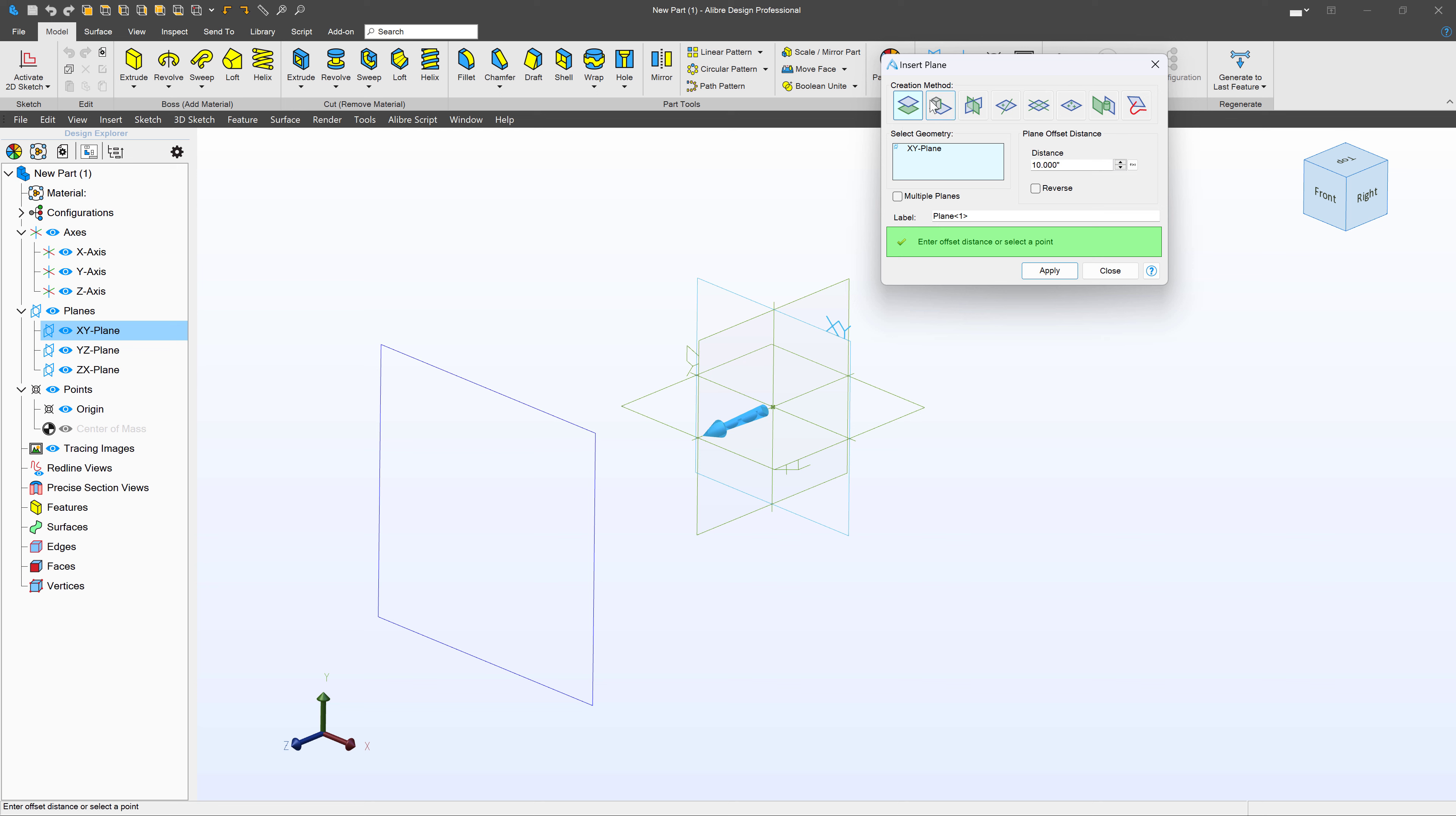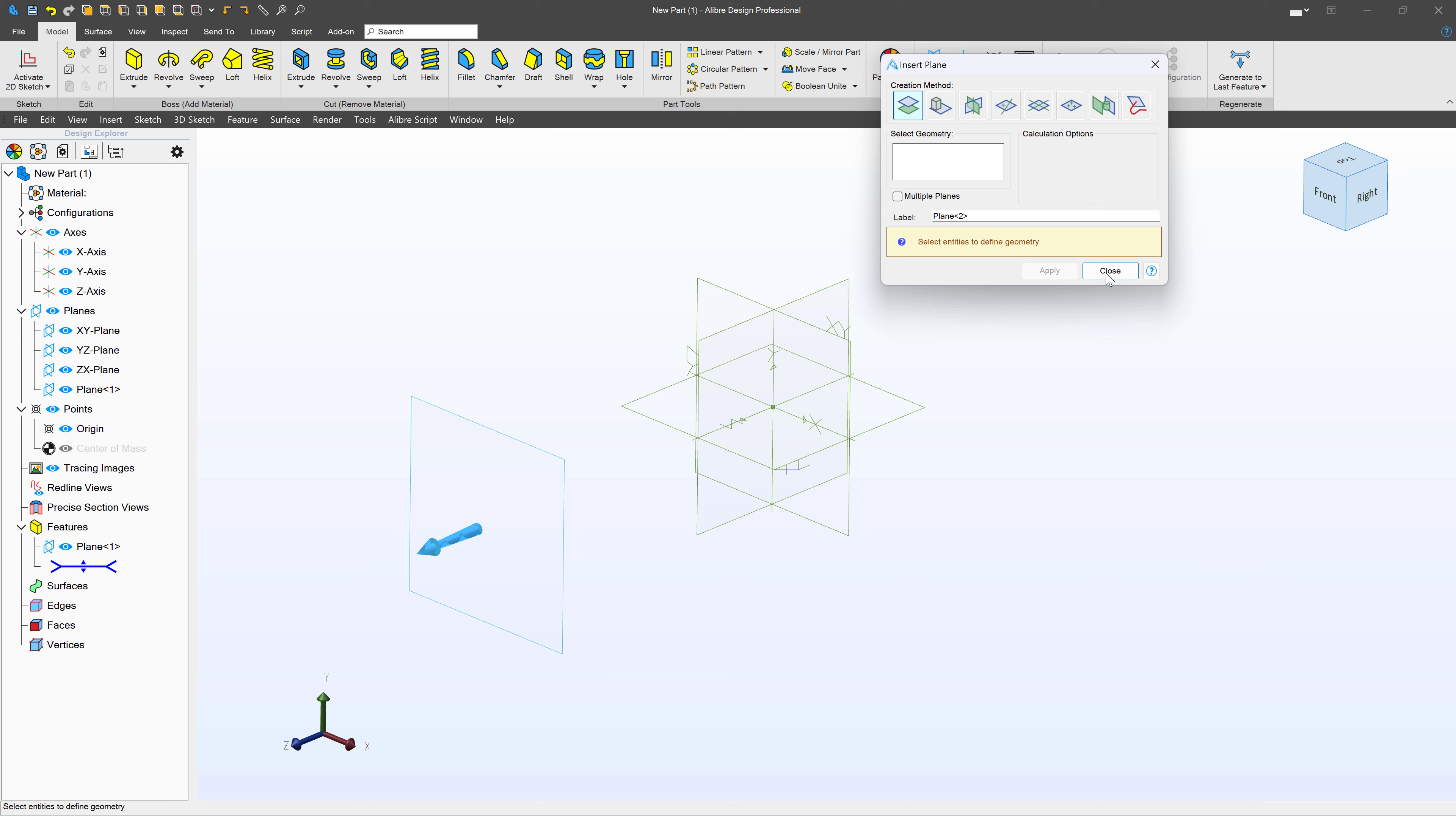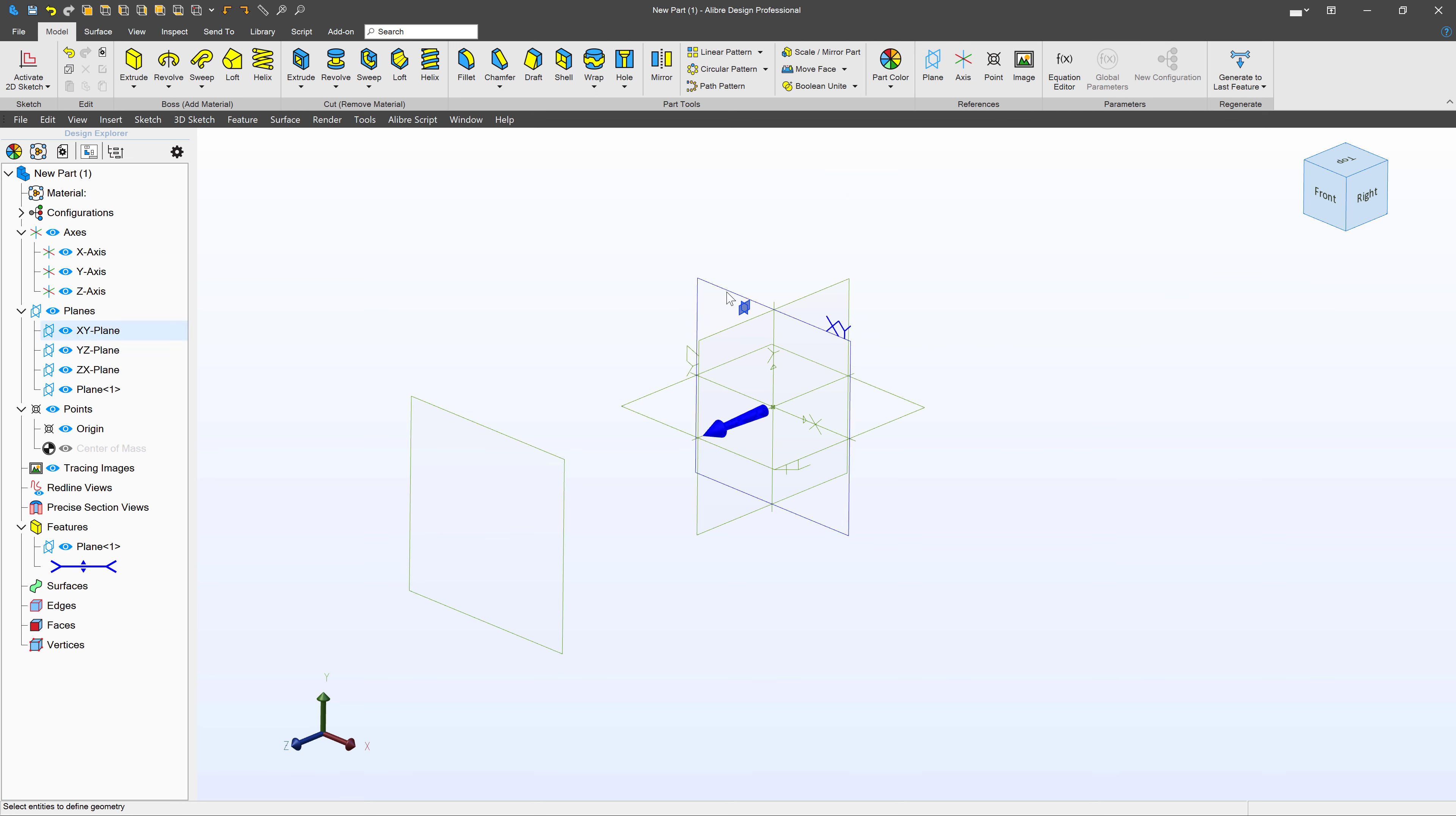And we can talk about the other ways to make planes in the coming videos. I'll select apply and close. So now I have these two planes that are offset to each other.